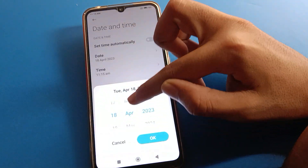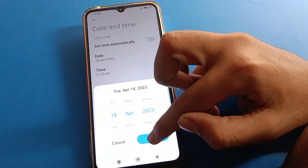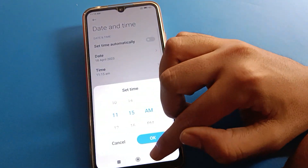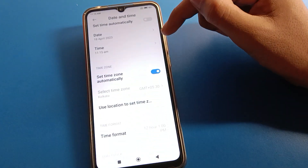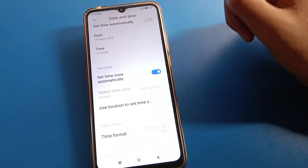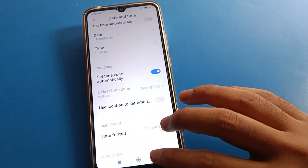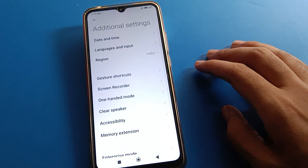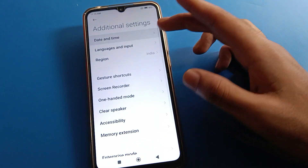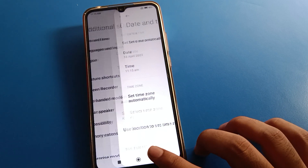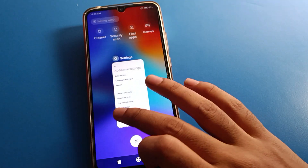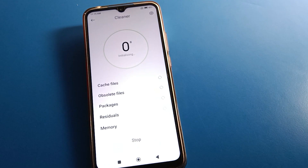If you want to change again, turn off automatic time and you can change date, month, year, and time from here. You can also change the time zone setting. If you have any doubt about date and time settings, ask me in the comments and I will help you. Please like the video and subscribe to the channel. Bye bye friends!